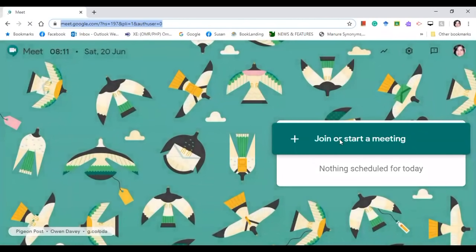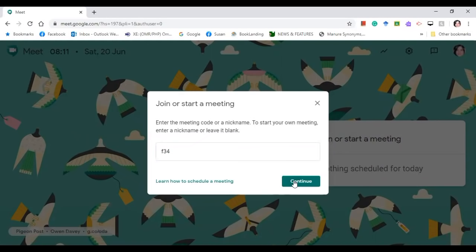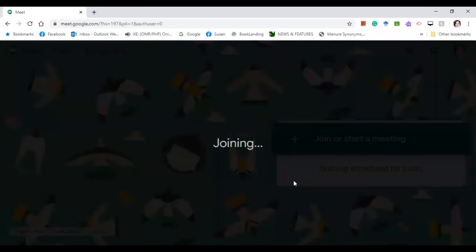Okay, join or start the meeting to type the code that the teacher gave to your students.